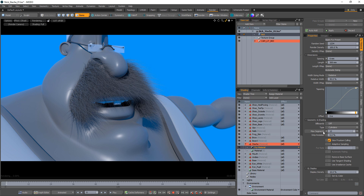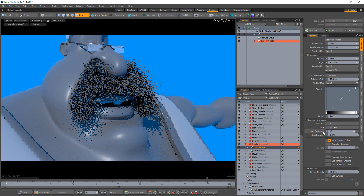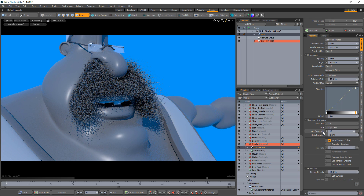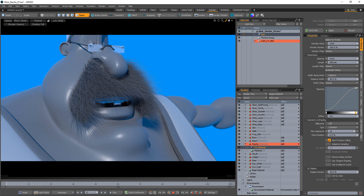Increasing the Max Segments attribute will smooth the fibers. Short fur can usually get away with lower values. The longer the fiber, the more you may want to increase the setting.